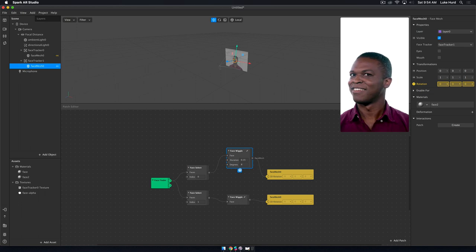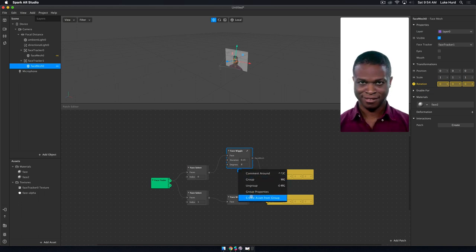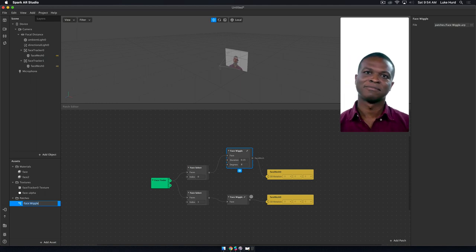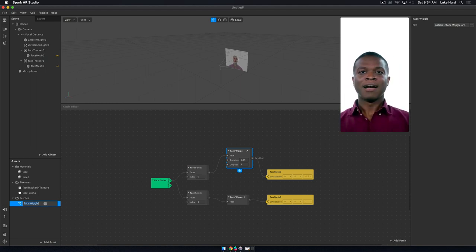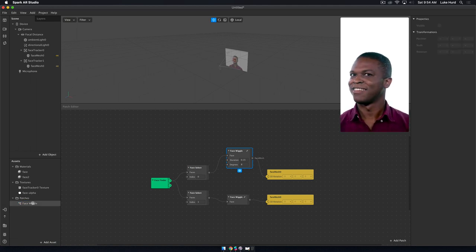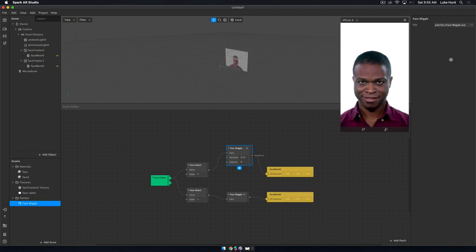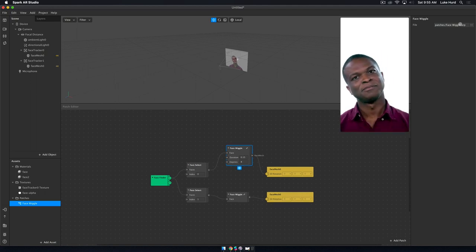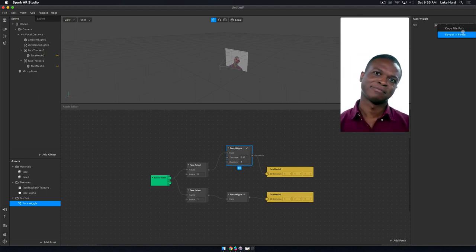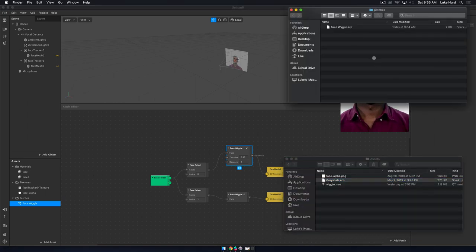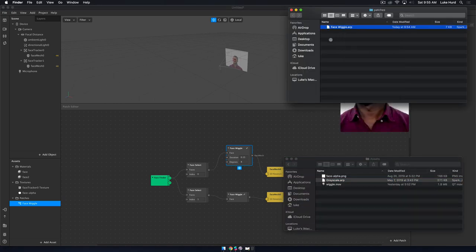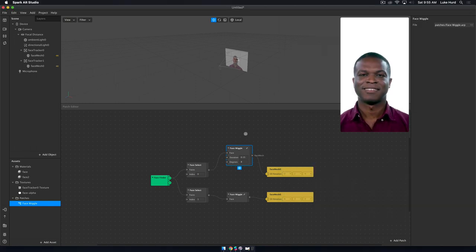Finally, what you want to do is just click here and you'll see create asset from group. What that's going to do is you'll see all the way over here, you're going to create your face patch. We're just going to keep it called face wiggle. If I highlight it and go all the way over here, there it is. Face wiggle.arp. I can do copy file path. I'm just going to reveal it in the finder. It's right here. I can take this, I can upload it right to the community and they can use it in their projects. Pretty cool.